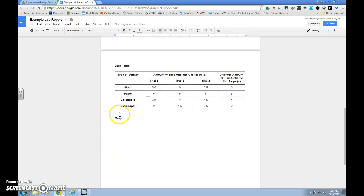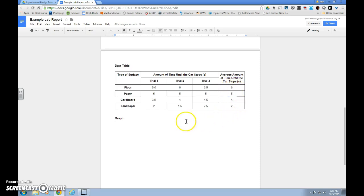And now that I've done all my trials, I've recorded all of my data, and I've found the averages for my data, it's time to graph.